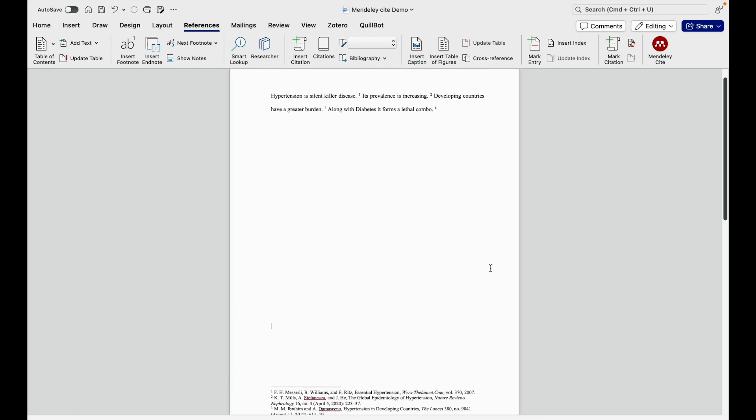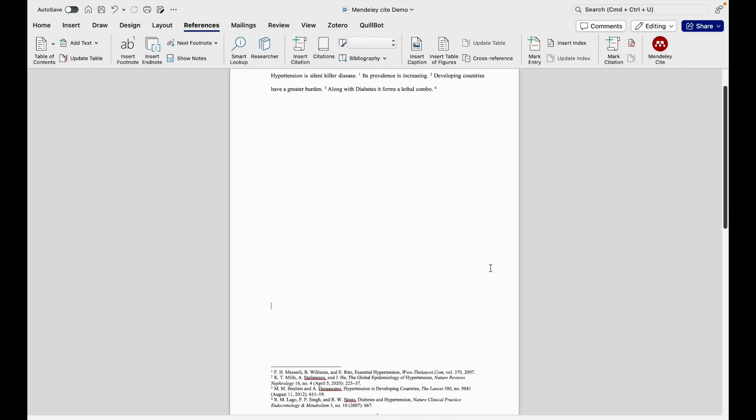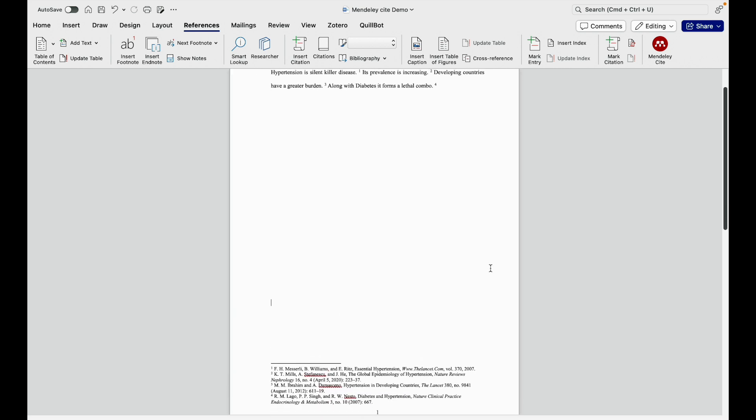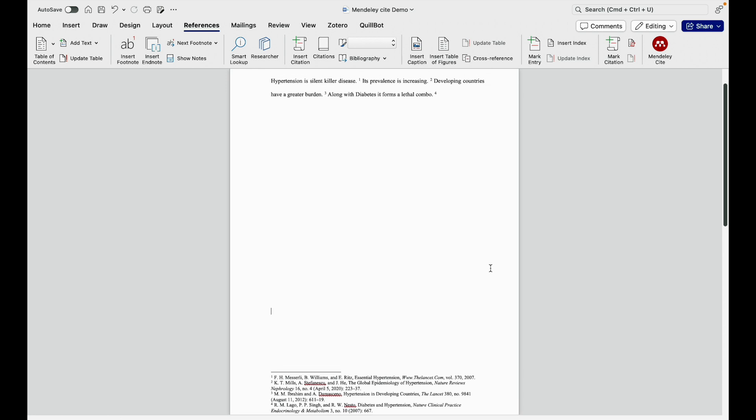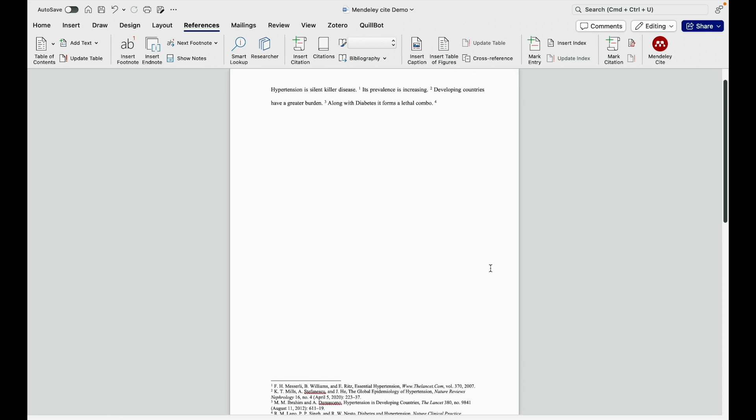So this is how it will appear. After successful insertion of citation in the footnote, it will appear like this. So I will show you how to do this.